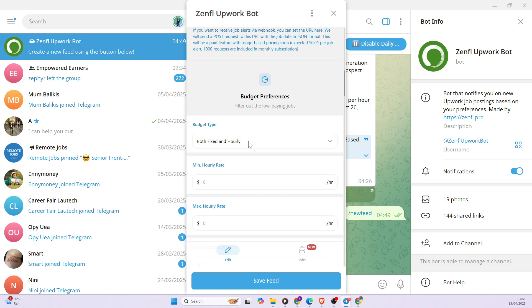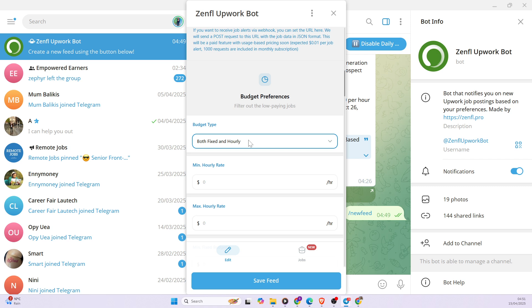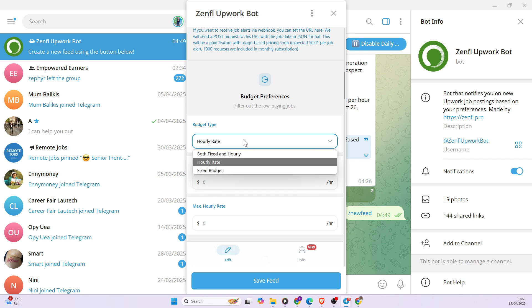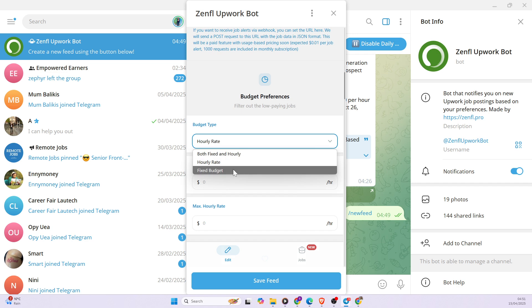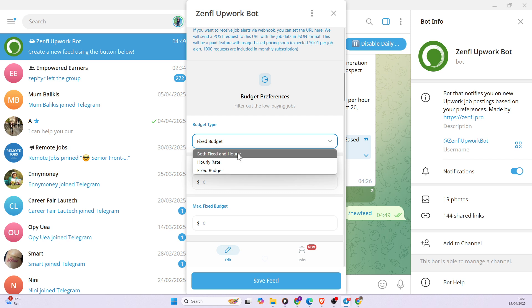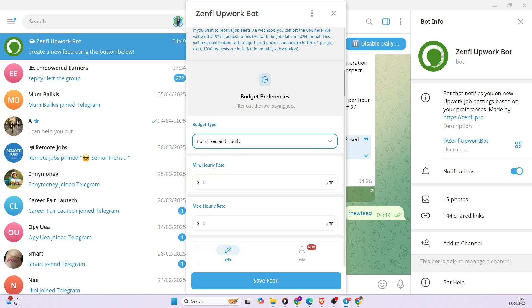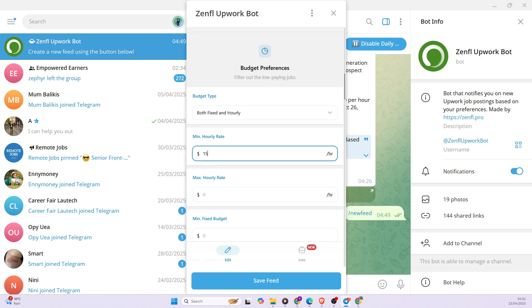So also you want to type your preference for budget or not work. They are both fixed and hourly budgets. So if you want both of them, you can keep both of them. But if you want hourly rates, you can select hourly rates or you can select a fixed budget. So I'm going to put it in both fixed and hourly. So for example, if you want to put the minimum wage, you can decide to put $11 or probably $15. Well, also I would want to leave that empty because I don't want to really restrict the notifications that I'm getting.